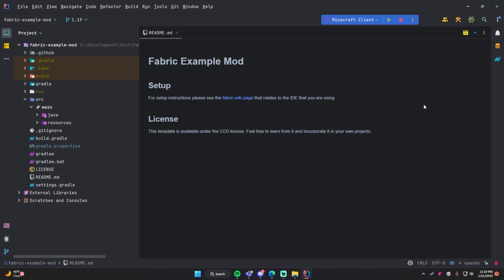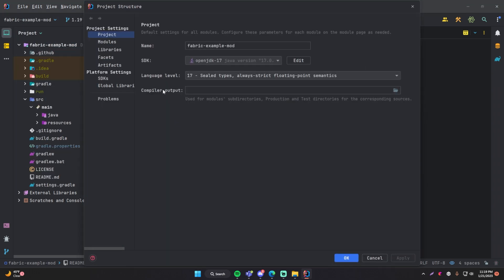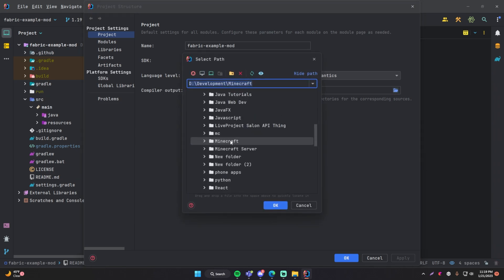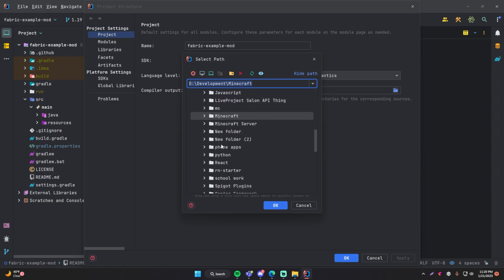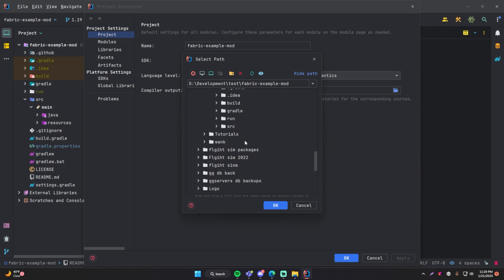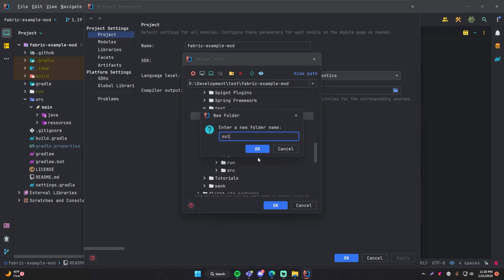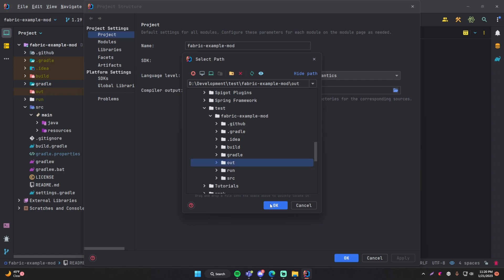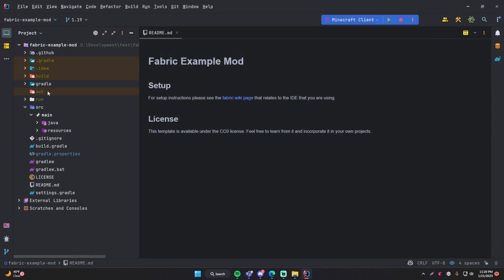The next step is to go to File > Project Structure and set the compiler output. Click that, find where your project is located, and create a new folder called 'out'. Set that as the output directory and click Apply. Any output should now be in that folder. You have to set this for it to be able to do the stuff that it needs to do. Click OK and that should be good.